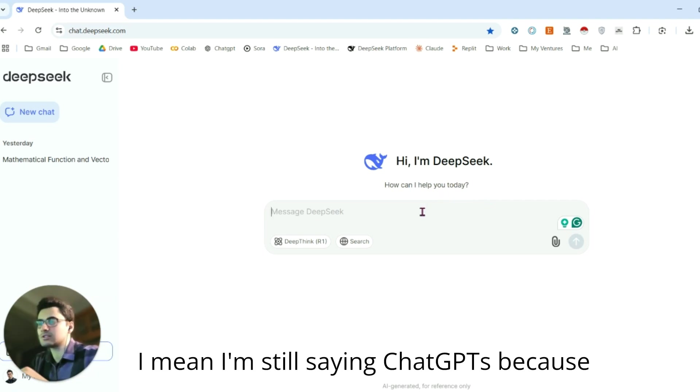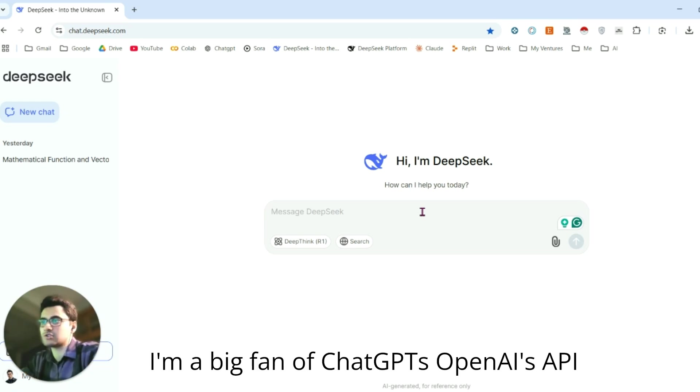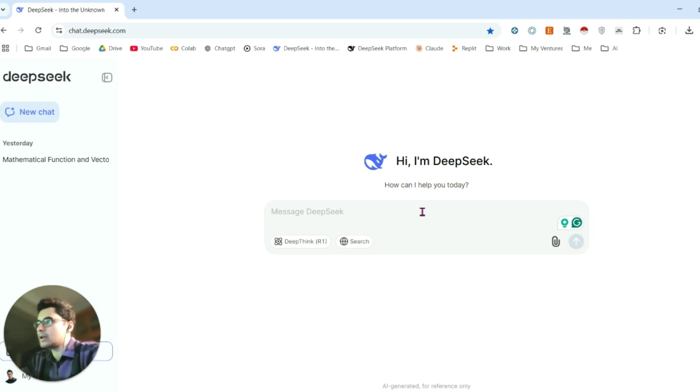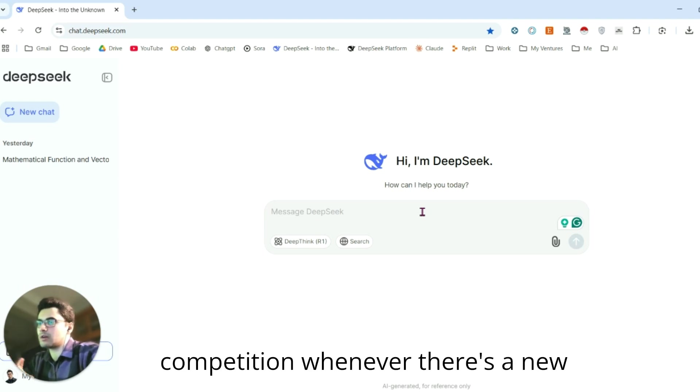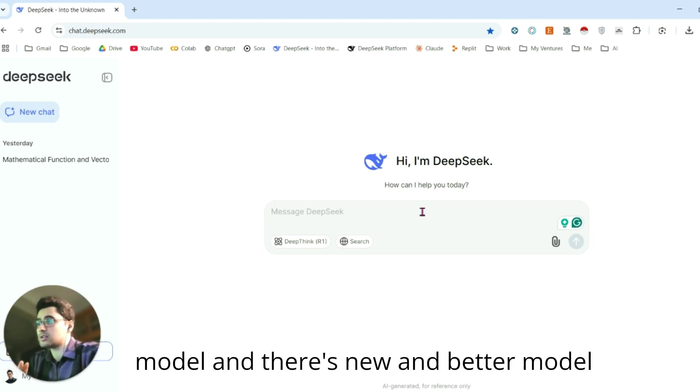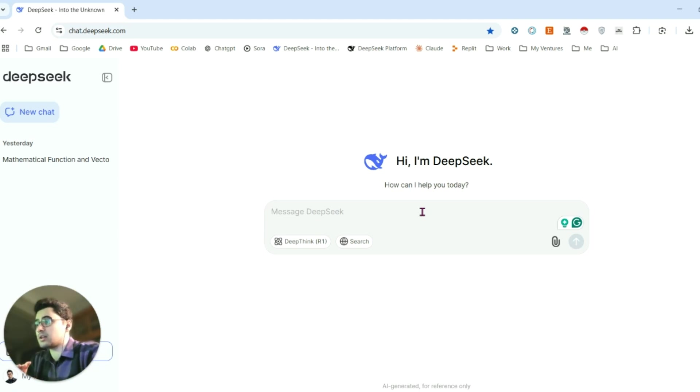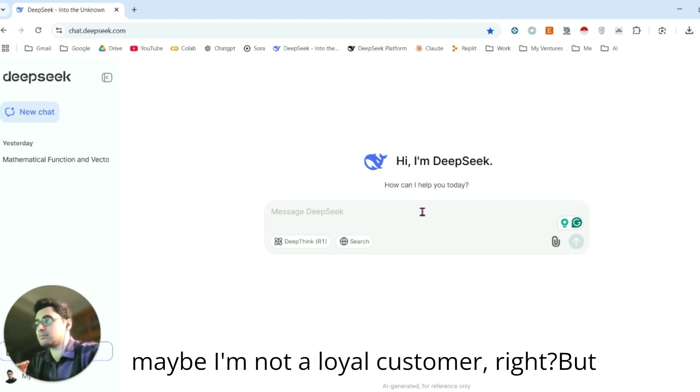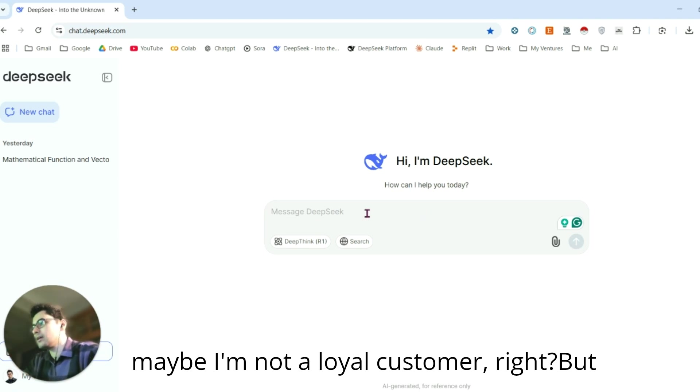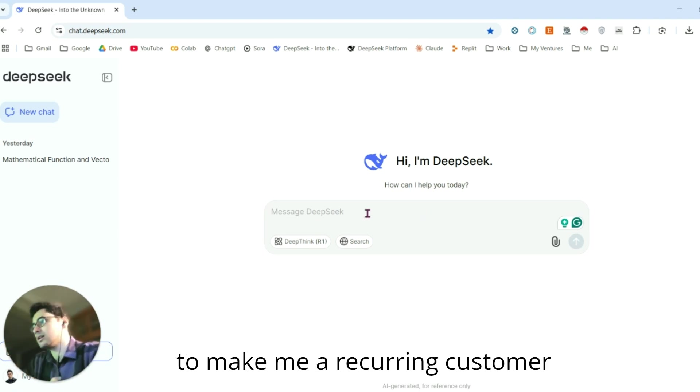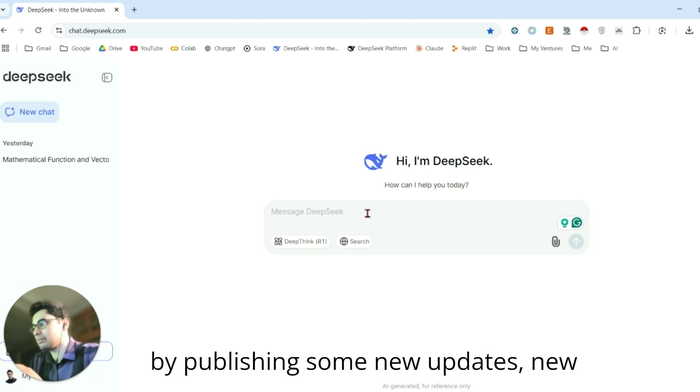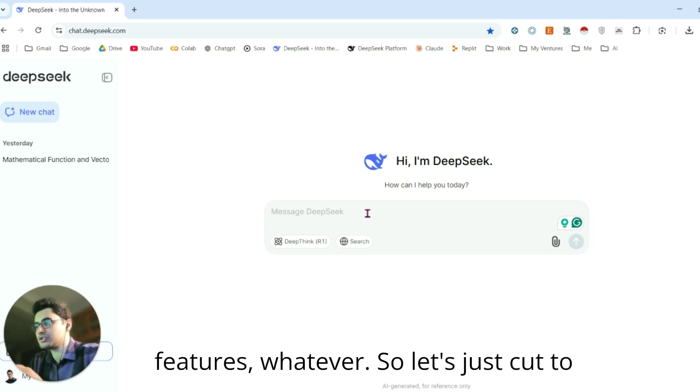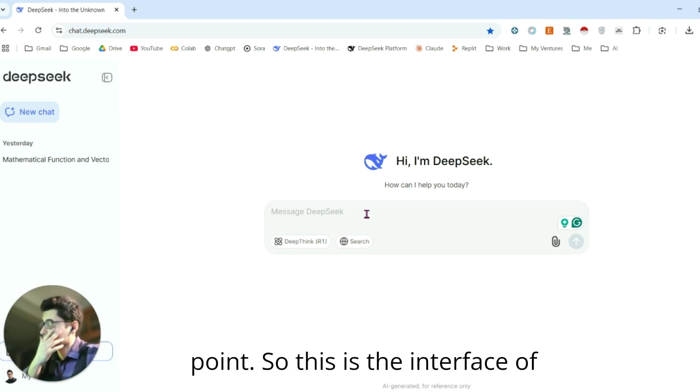But when it comes to competition, I love competition. Whenever there's a new model and a better model, I'm not stuck on ChatGPT anymore. Maybe I'm not a loyal customer, but that's how it works. You need to keep me as a recurring customer by publishing new updates and new features. Let's cut to the chase and get straight to the point.